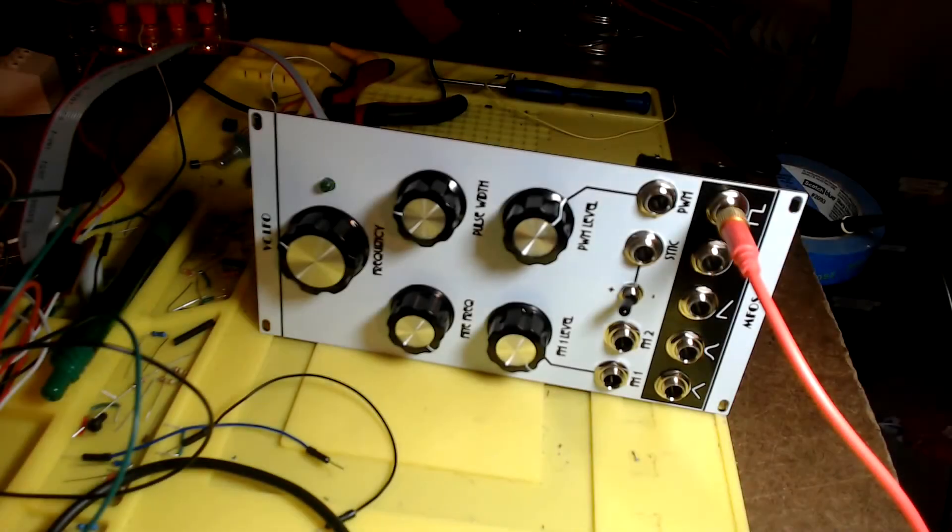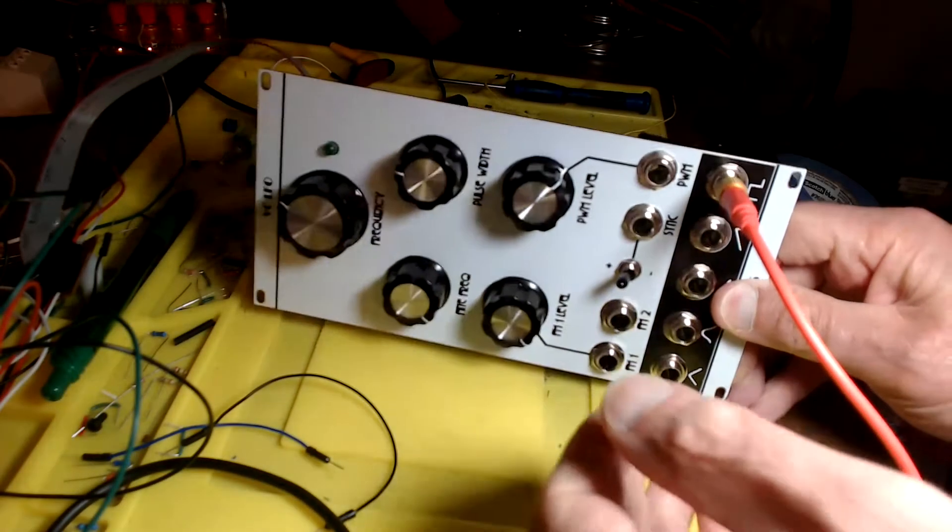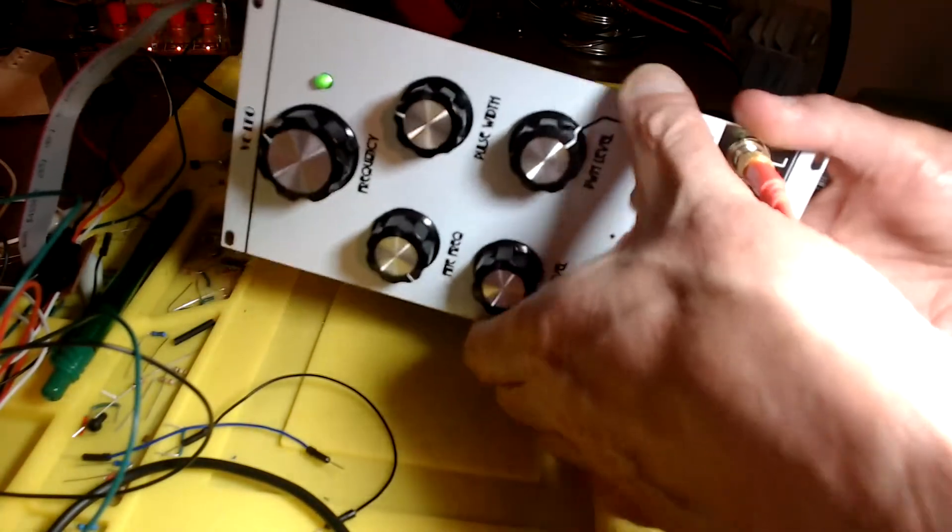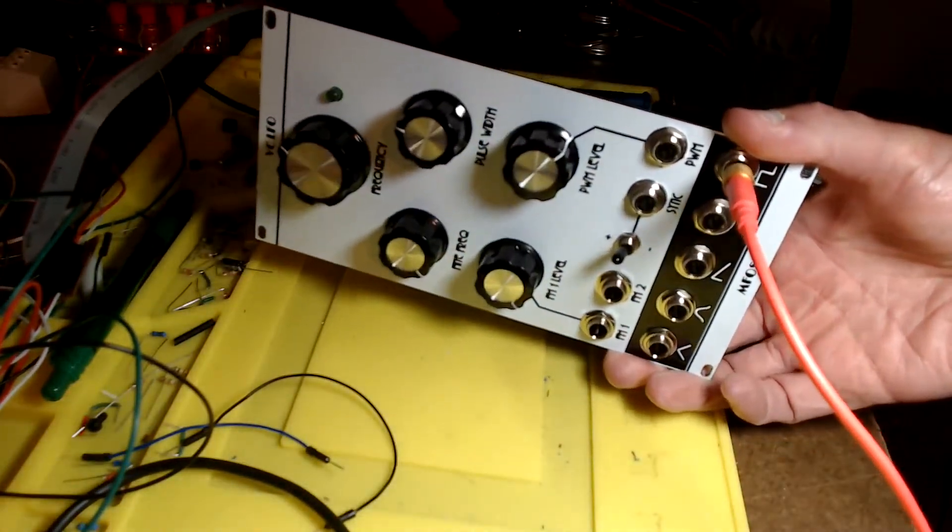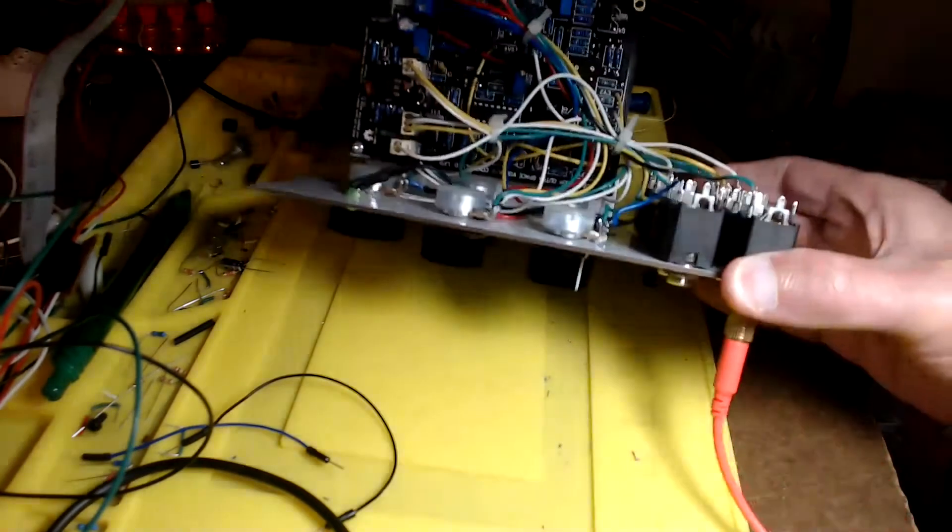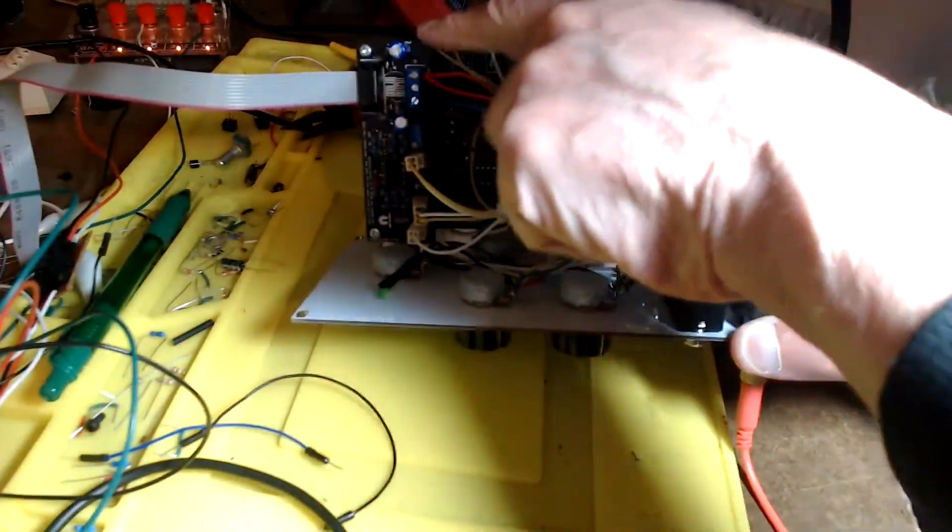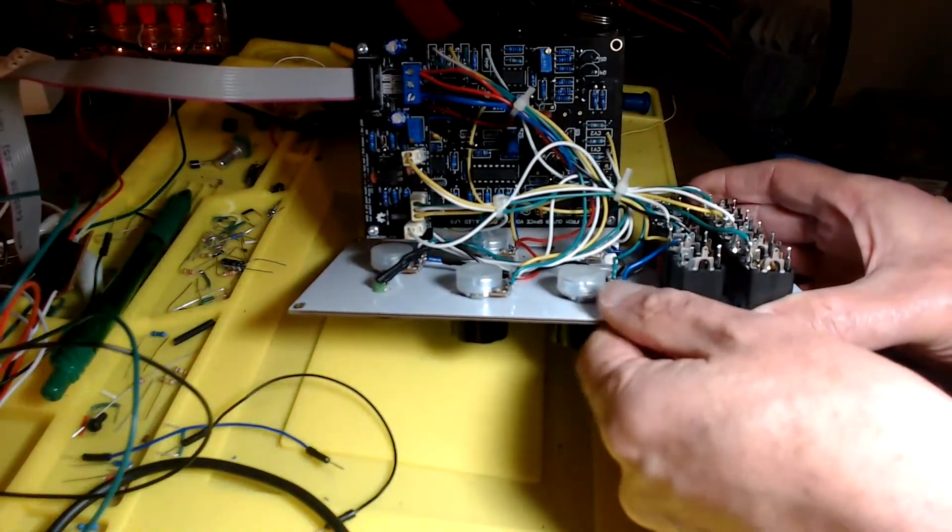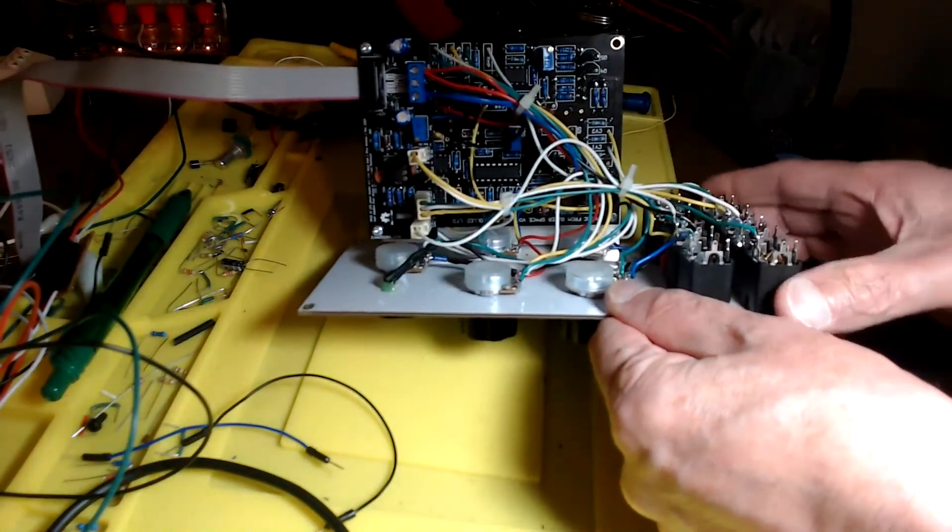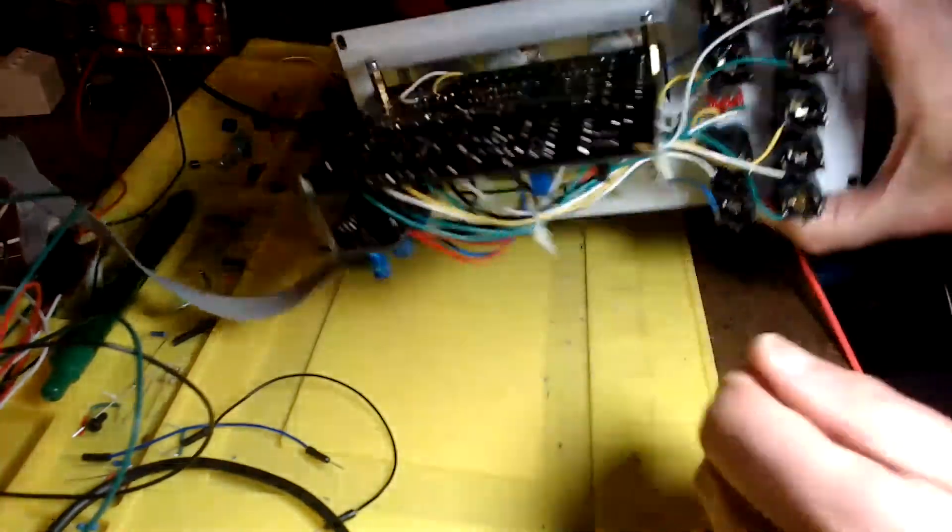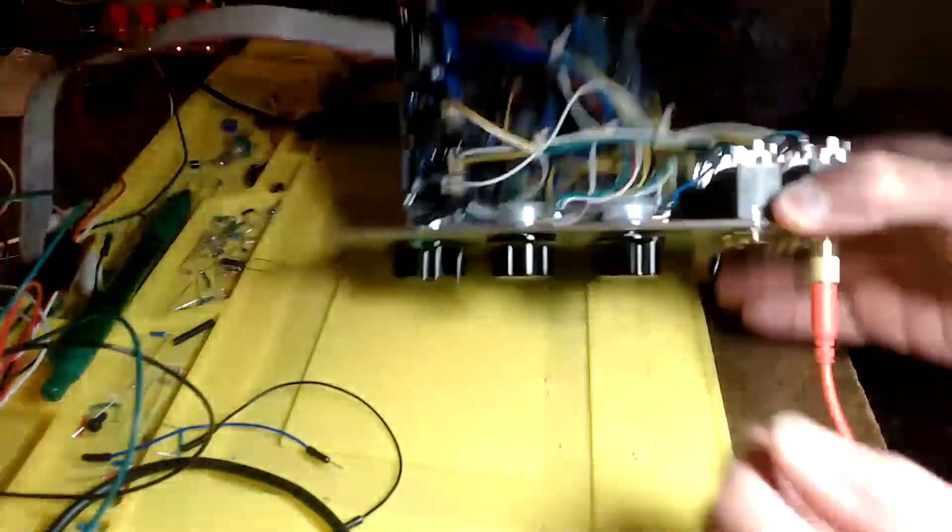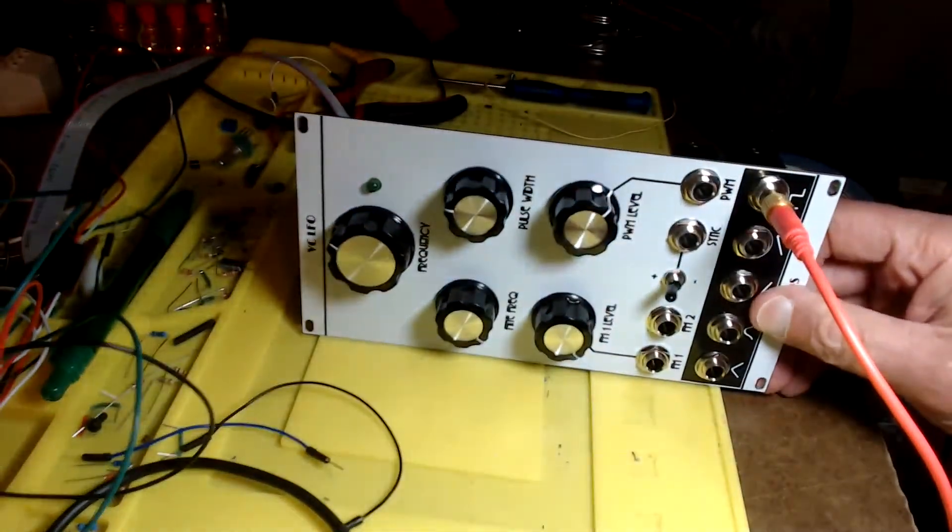In the last video I talked about this voltage controlled low frequency oscillator module by Music From Outer Space, but I didn't tell you about this auxiliary circuit board here. This is an add-on to the Music From Outer Space circuit board, kind of bodged onto the bottom there. What's this for?